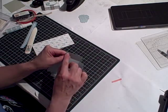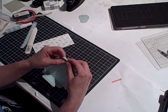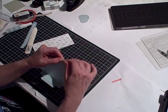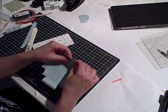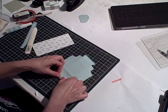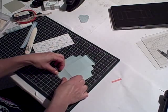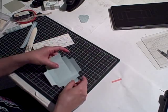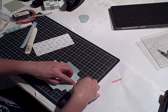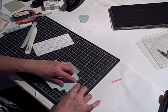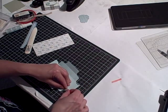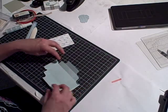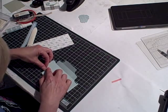And then the tab, this tab here has one tiny little score line. That's the only one that you want to fold back. And everything else you fold in towards the center of the box.